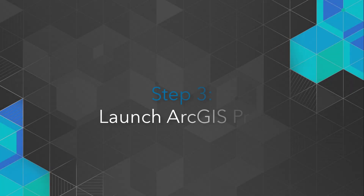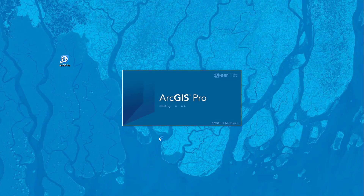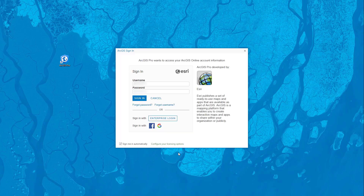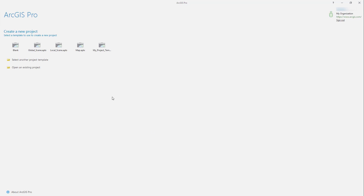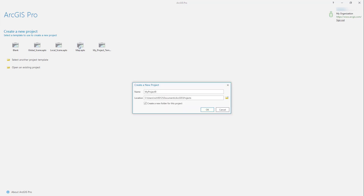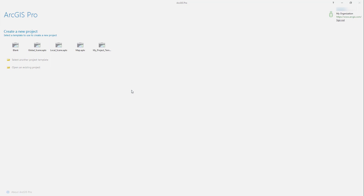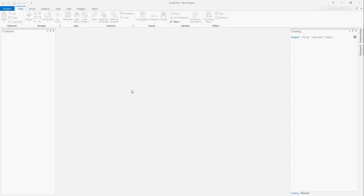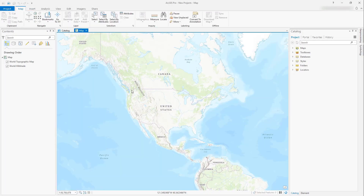Step 3: Launch ArcGIS Pro. First, let's sign in with the username and password you created for your trial. Once in ArcGIS Pro, you can create a new project or open an existing project. A new project can either be blank or based on a template file, such as the map template, which includes a map view with a base map layer, like you see here.